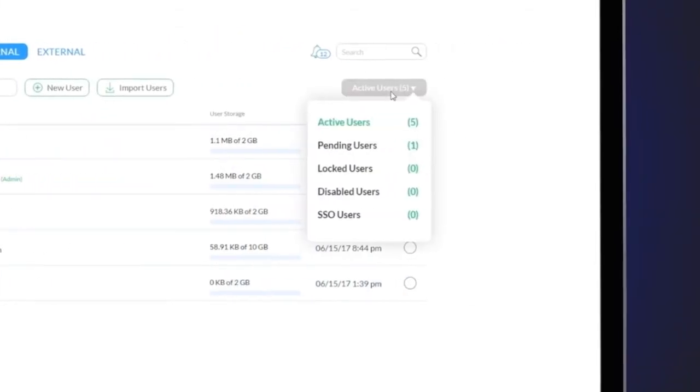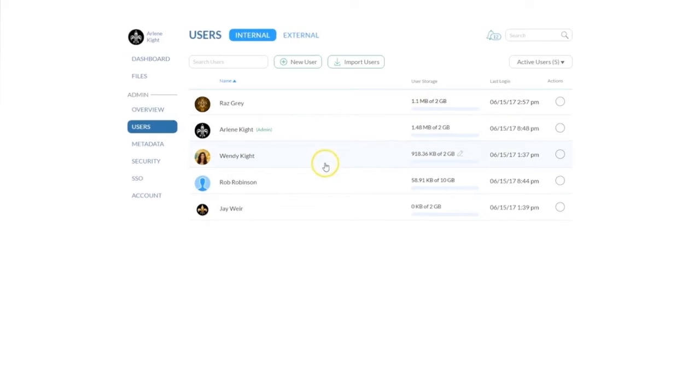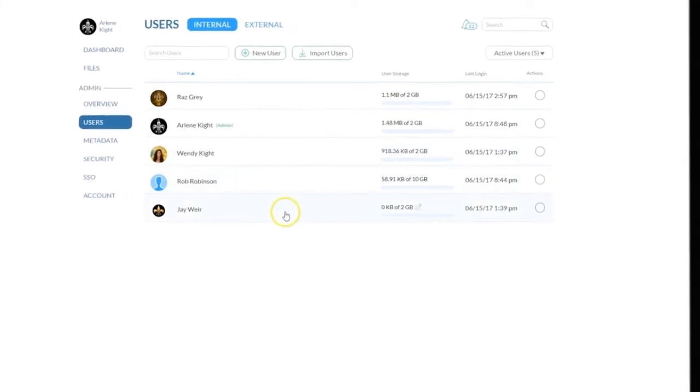Here you can view your active users, pending users, locked users, disabled users and SSO users. Let's walk through what it means to lock or disable a user.